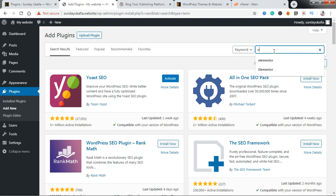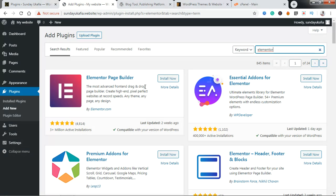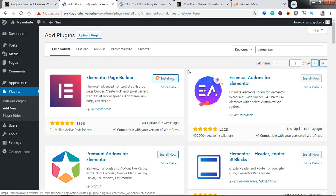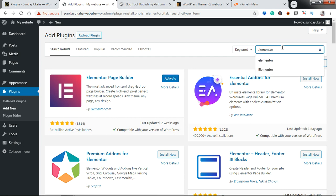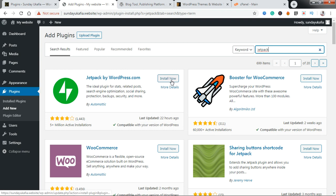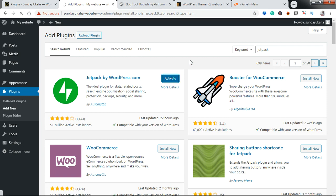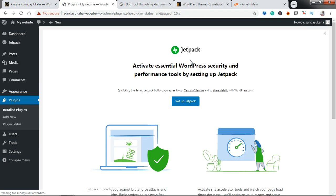We're going to quickly install another plugin — the Elementor page builder plugin, which in my opinion is WordPress' best page builder plugin. Just click on Install Now and give it a few seconds to install. The last one we're going to install is Jetpack, which is another very useful plugin that I install on every website. We're going to click on Install Now. Now to activate any plugin immediately after installing it, once the button changes to Activate, just click on Activate and give it a few seconds — that's it, plugin activated.